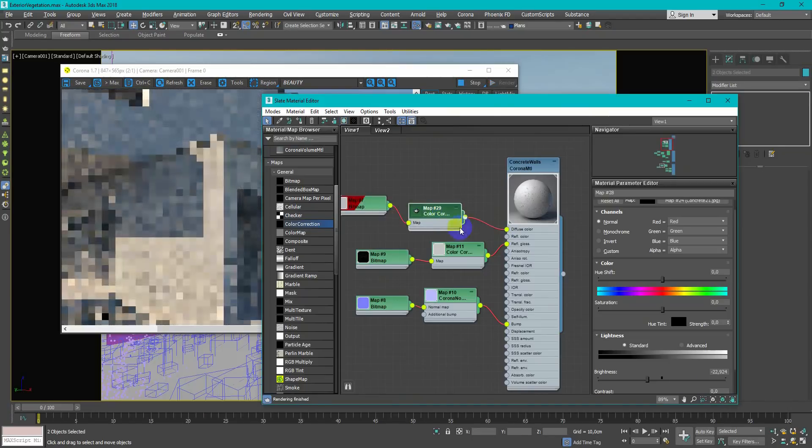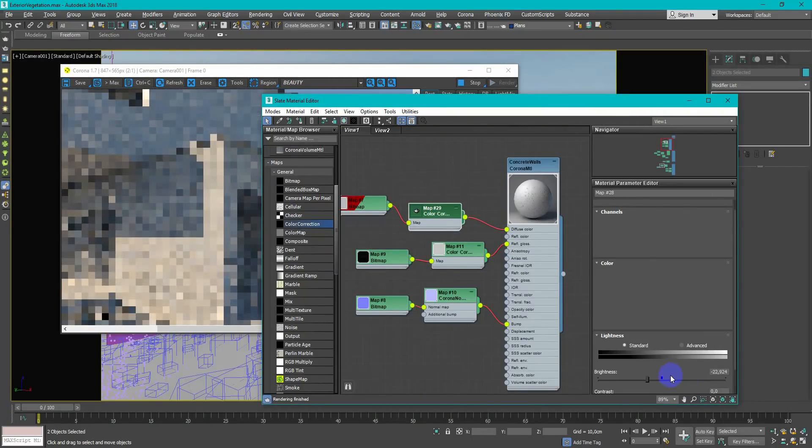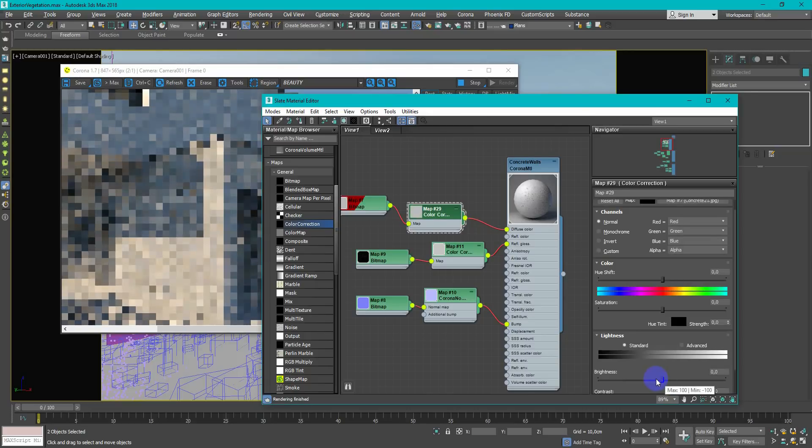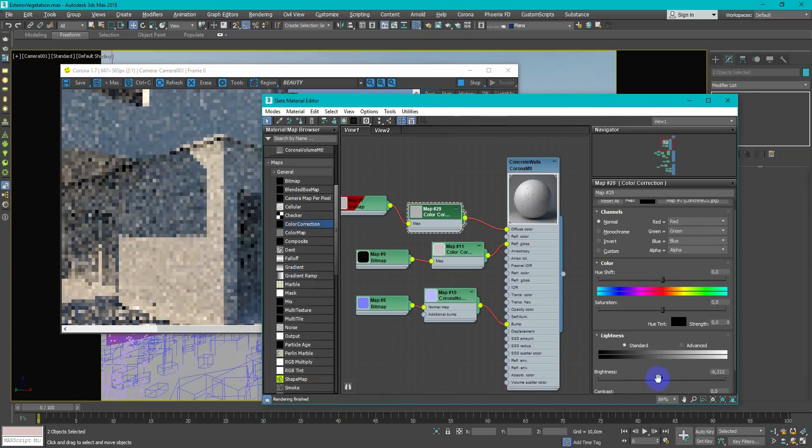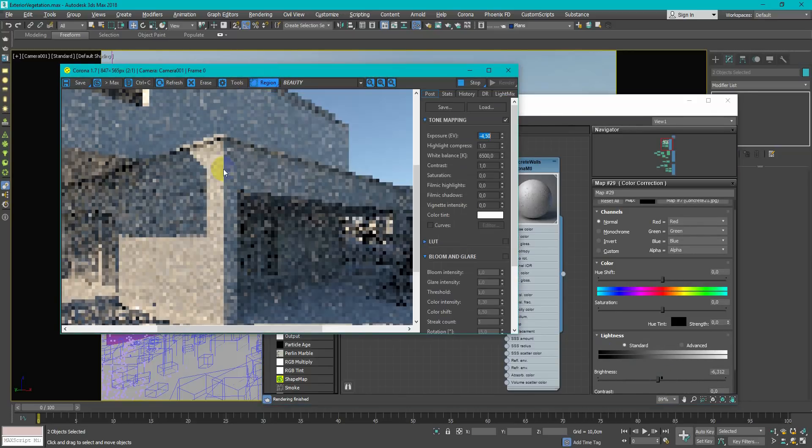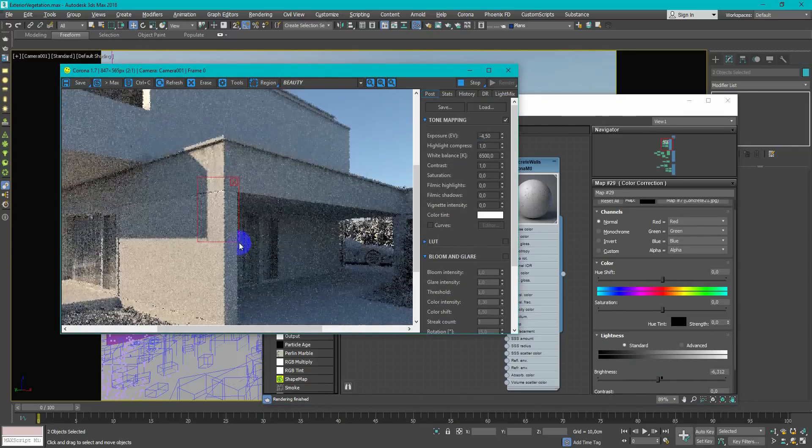Some diffuse textures need to be slightly different color, so I just add color correction node and change it.